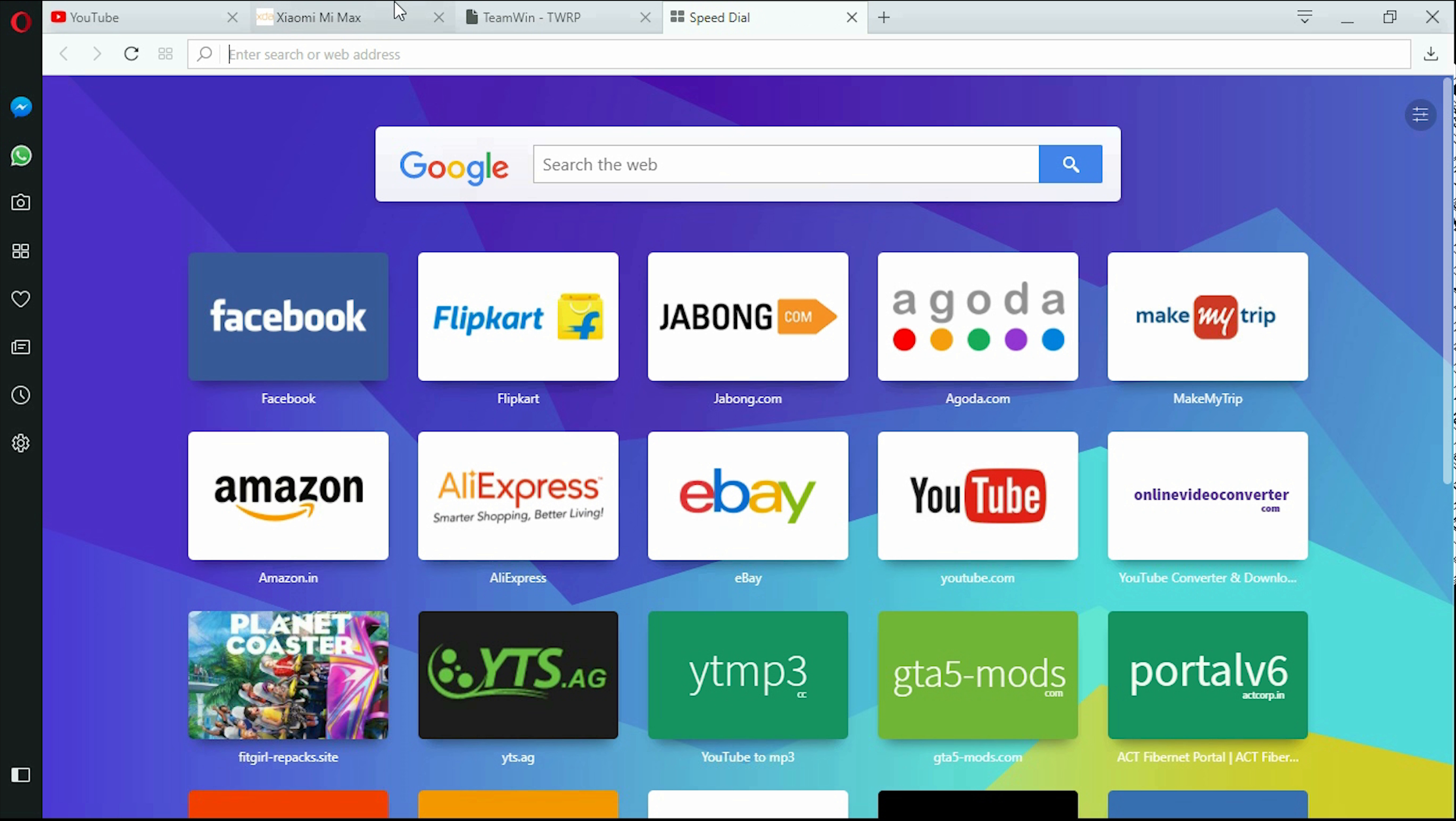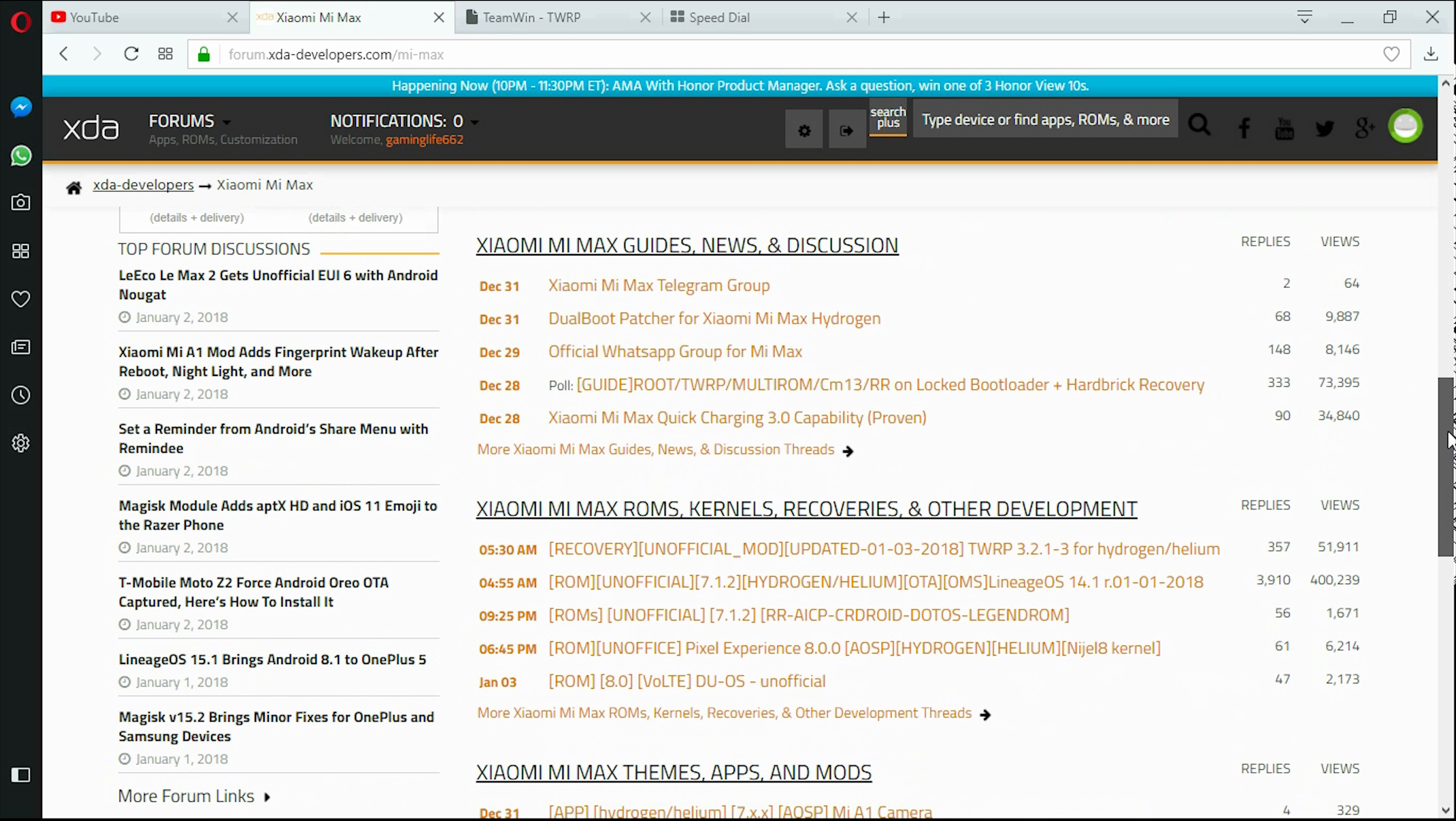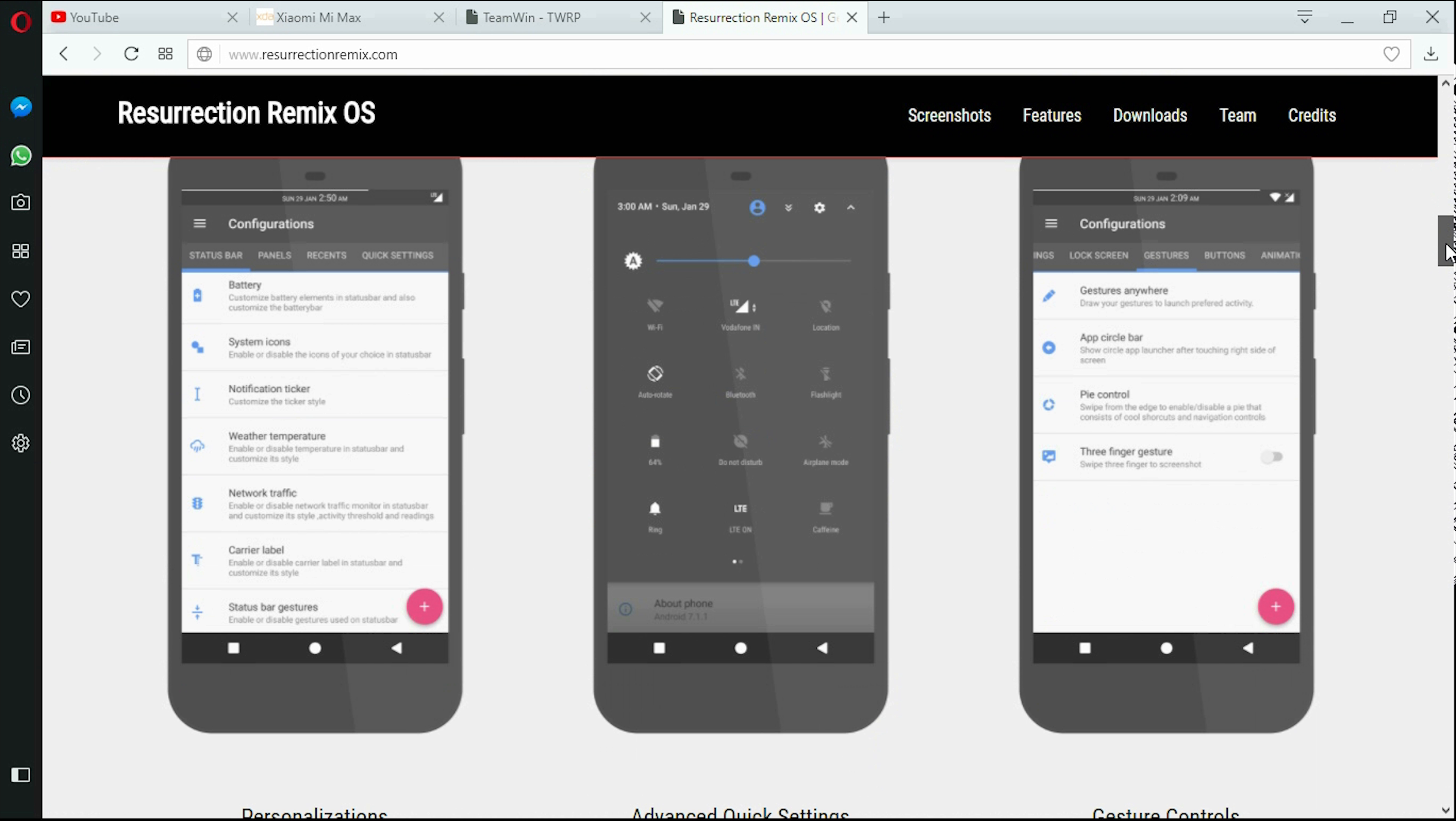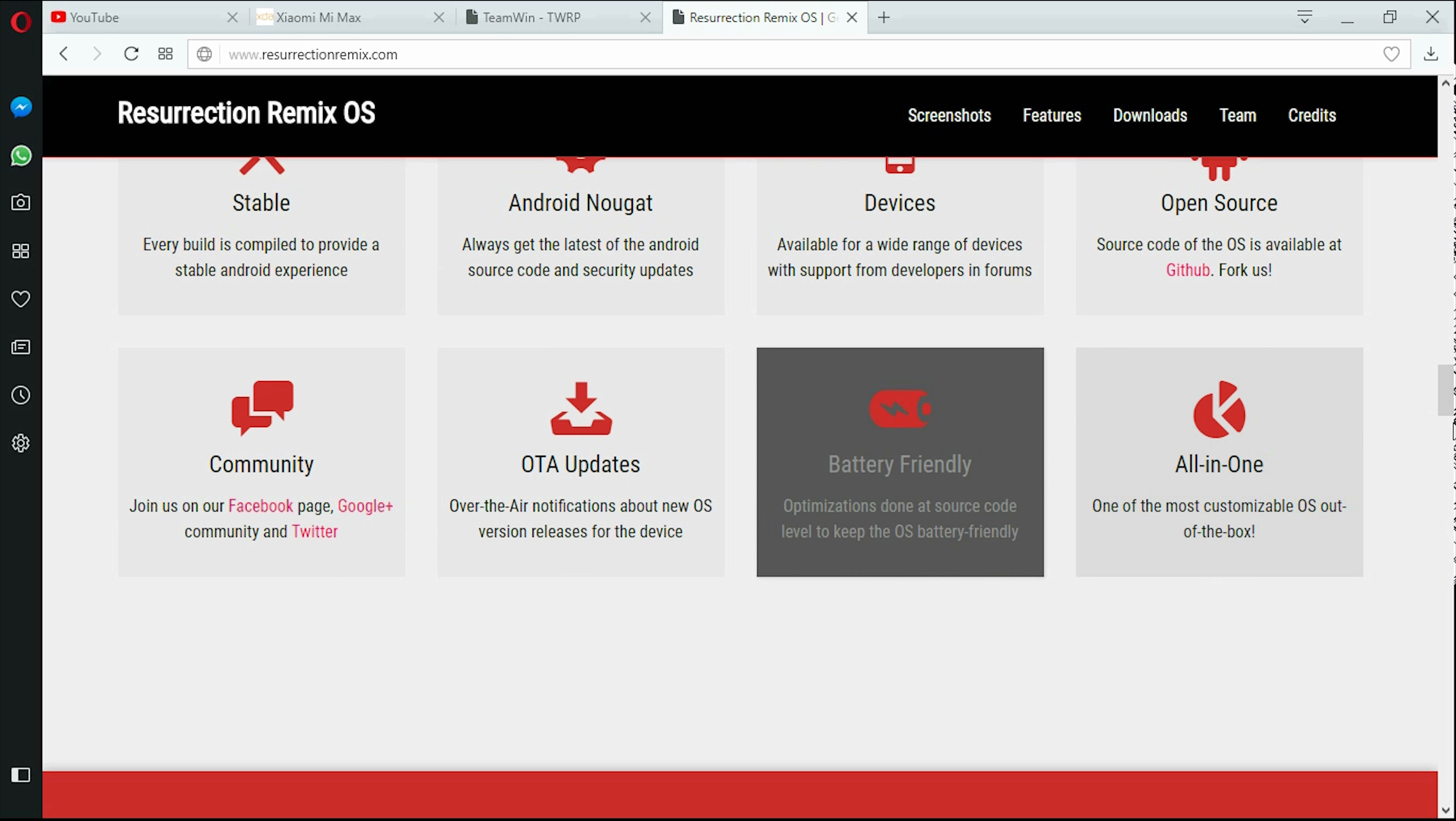If you didn't like the custom ROMs on XDA page, then you have to definitely go to Resurrection Remix OS. It's a stock Android looking OS but giving you much more features apart from those, and you could have many features on this.